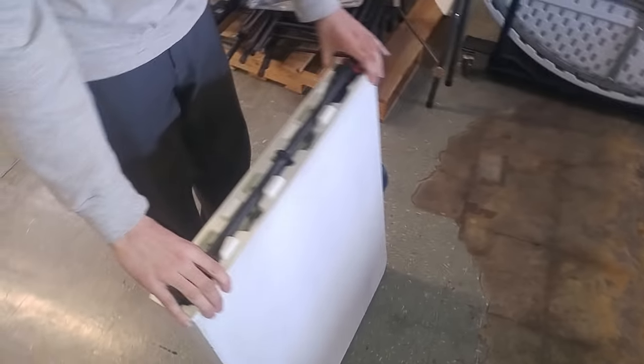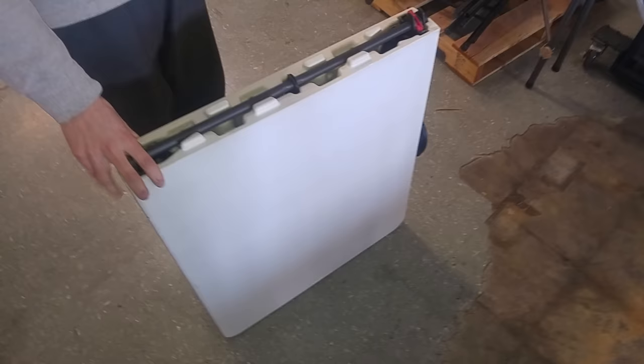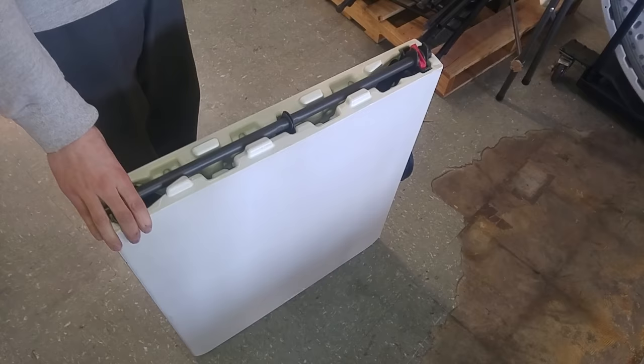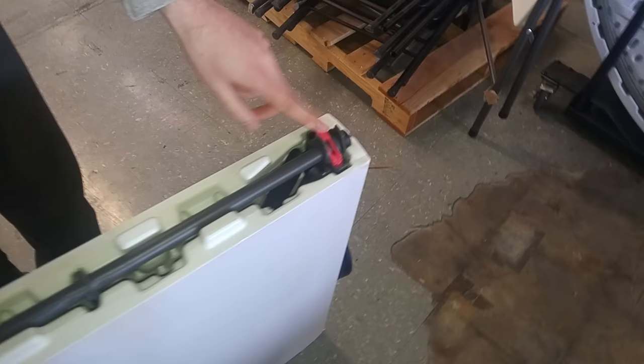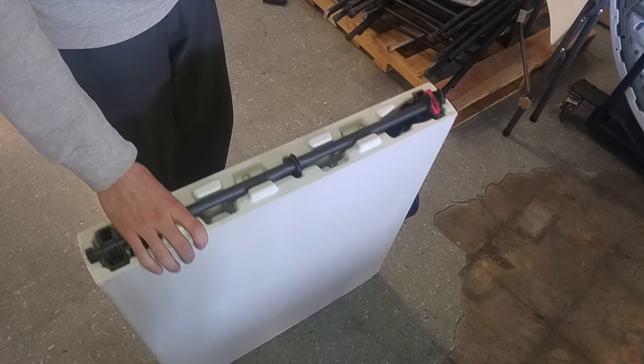Okay, so here we've got a fold-in-half Lifetime table. When the table comes brand new, we get a lot of questions on how to open it. Some tables will have a red locking tab right here, some tables don't even have that locking tab, and on others it's a little pin assembly.